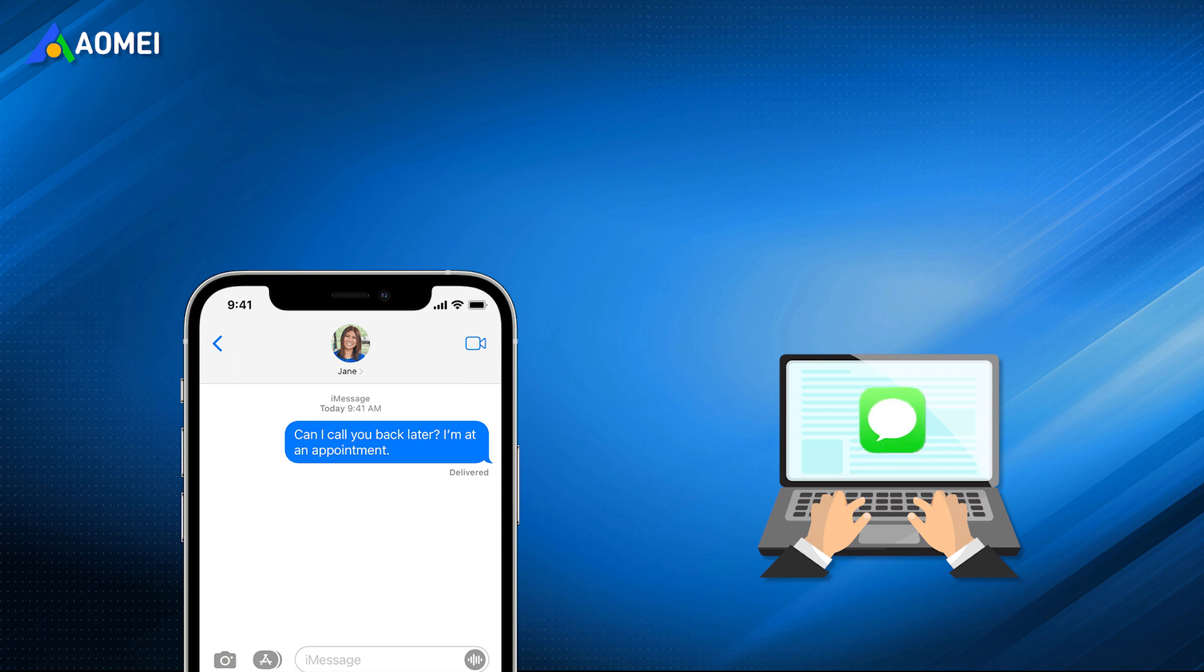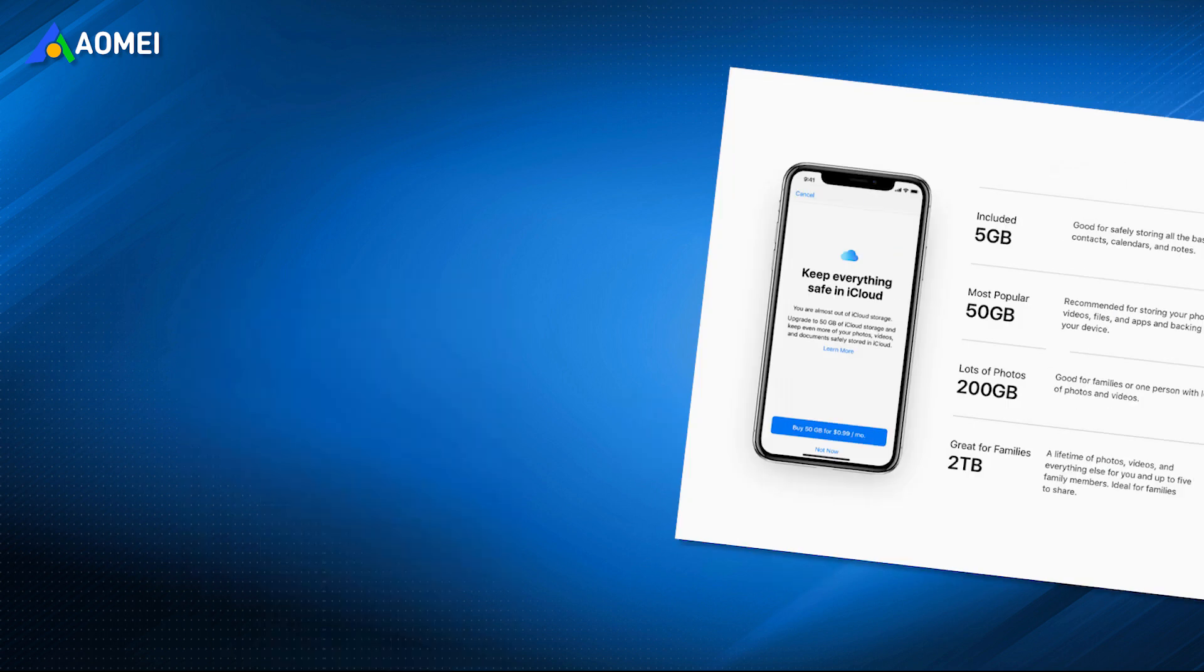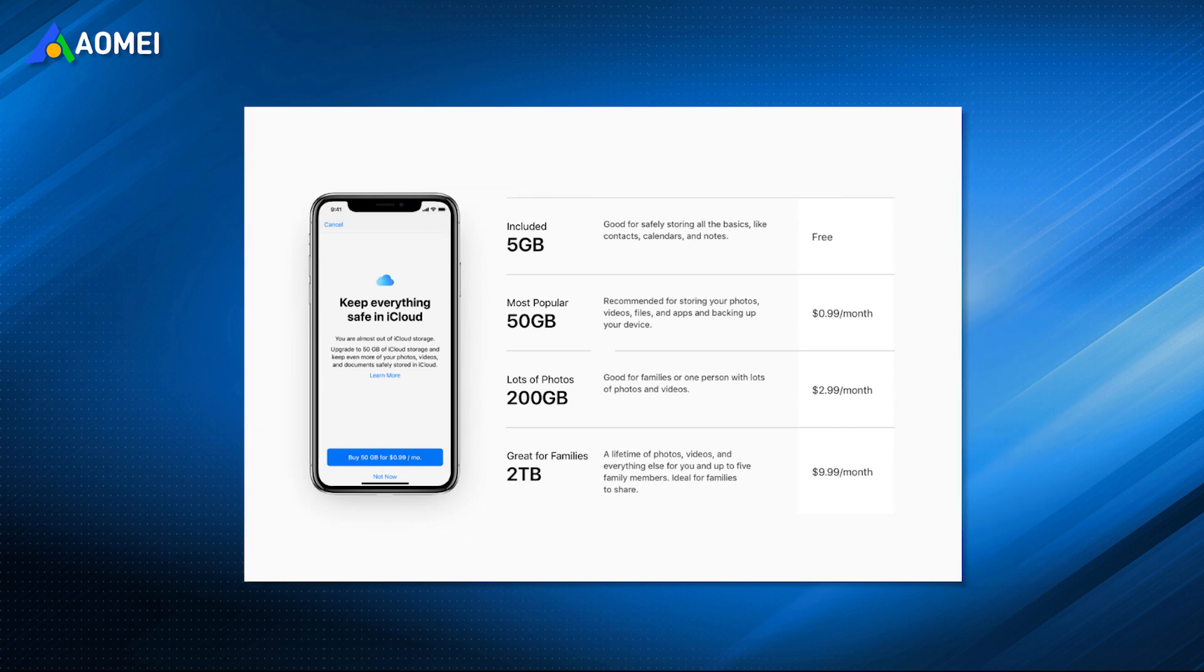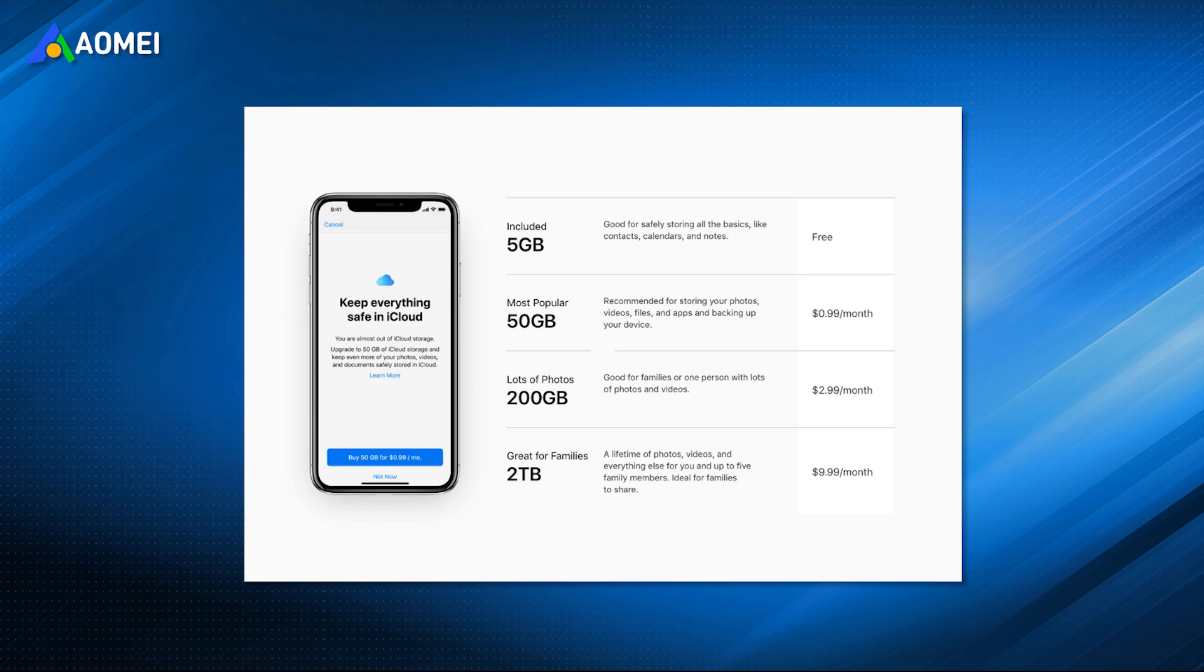In order to prevent the loss of imported iMessages or free up iPhone storage space, you may have the demand to save the iMessages to the computer. However, iCloud could help users sync iPhone messages, but it only has 5GB free storage space. Next, we'll share two other effective methods on how to backup iMessages to PC.